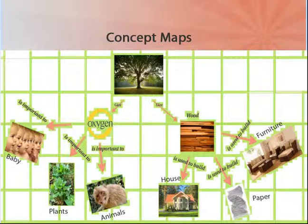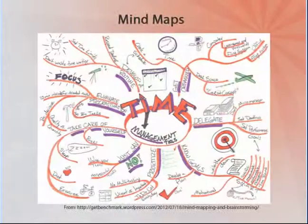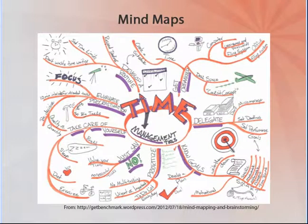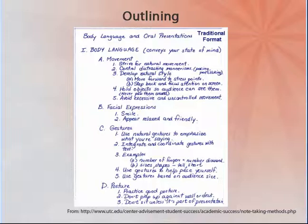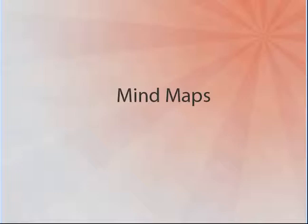Other graphic organizers are concept maps, mind maps, outlining, and webbing. Today we are going to focus on mind maps and mind mapping.